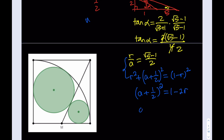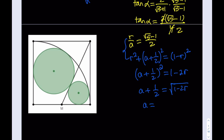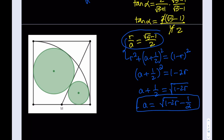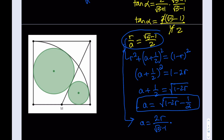Taking the square root of both sides — this needs to be positive — gives root (1 minus 2r). Subtracting one-half from both sides gives a in terms of r. From the first relationship, I can also write a as 2r over (root 5 minus 1). Rationalizing, that becomes a equals (root 5 plus 1) times r divided by 2.